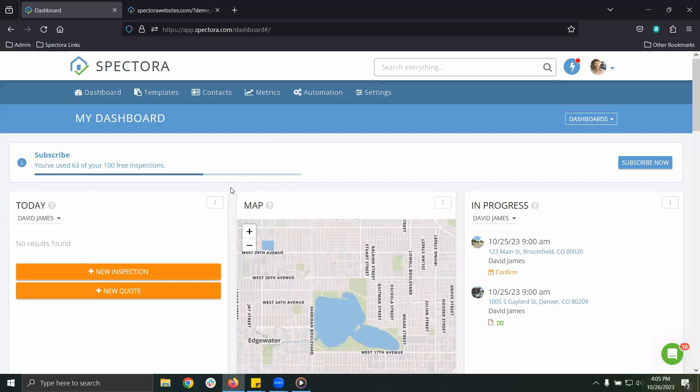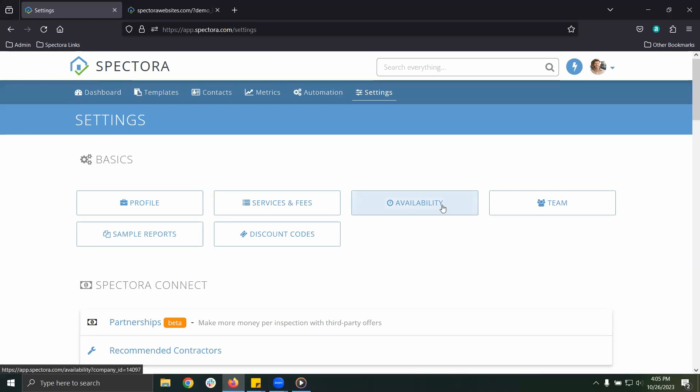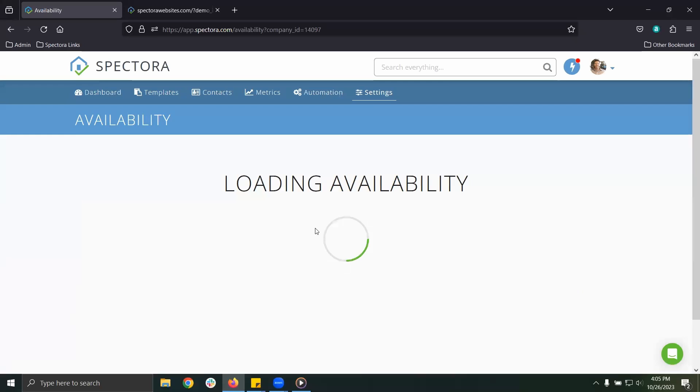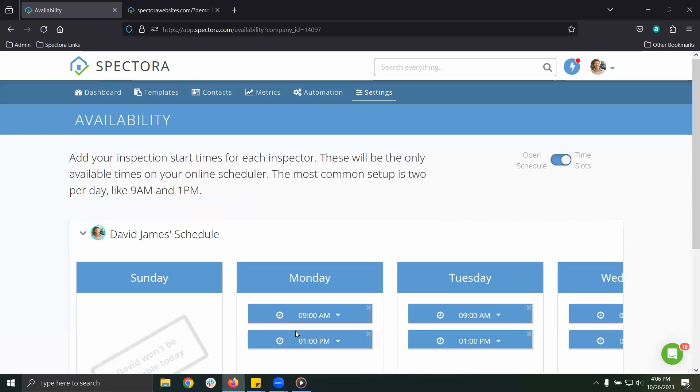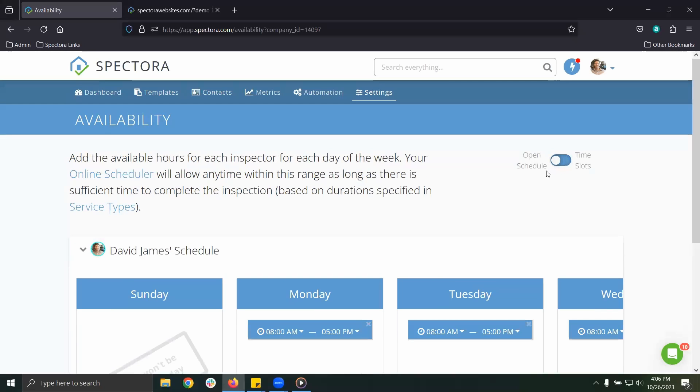We'll look at your availability settings and services and fees. Let's click into your settings page, on the right click availability. Your settings here will reflect on the online scheduler. You can pick an open schedule or pick a time slot schedule.